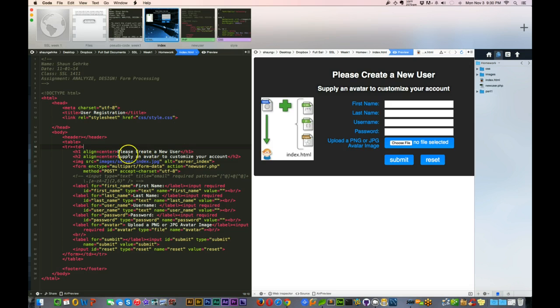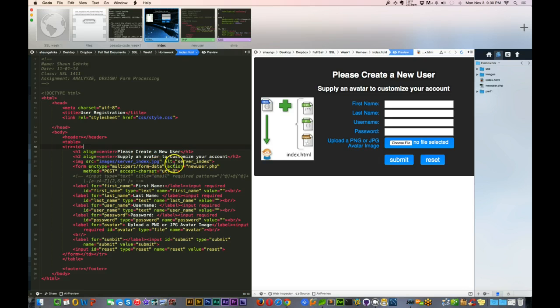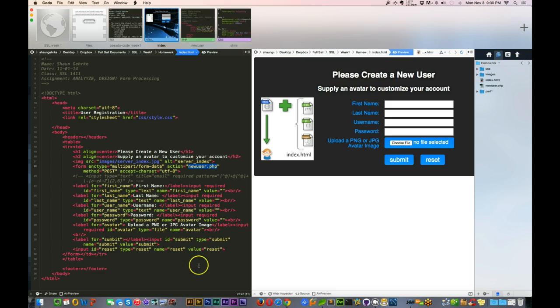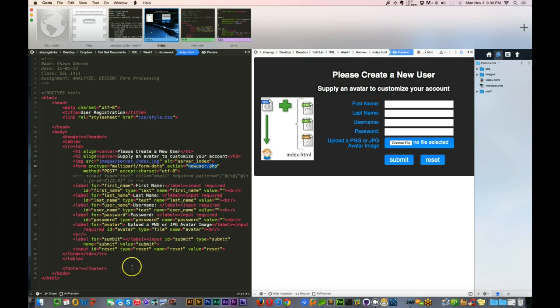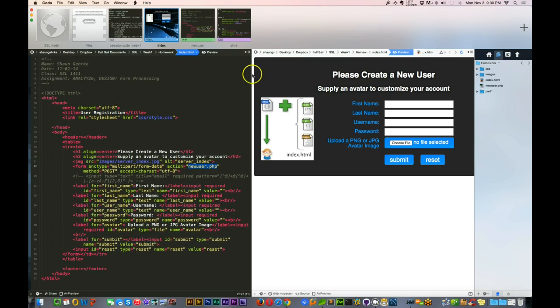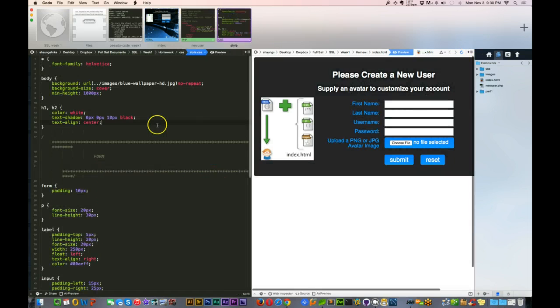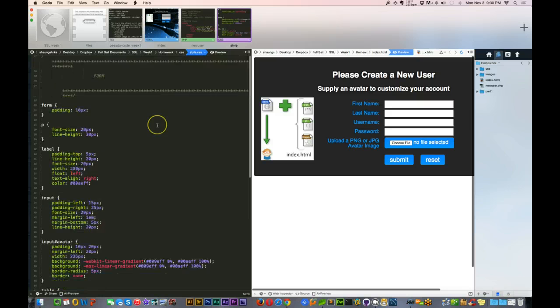This is pretty standard HTML here. I'm just sending all this information, all the information from the name into my newuser.php right here. So everything here is pretty standard. I didn't do anything crazy here. Let me just refresh this. Just put an image there, and I just did some CSS externally.